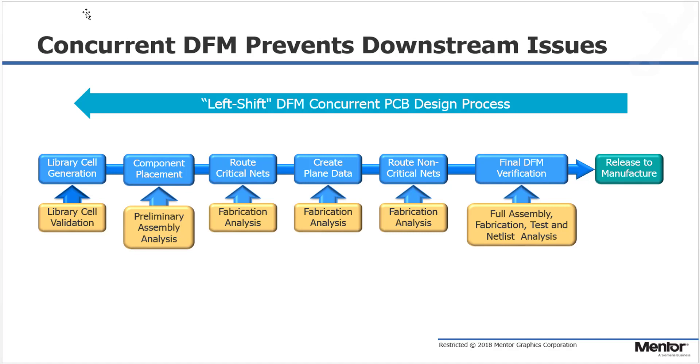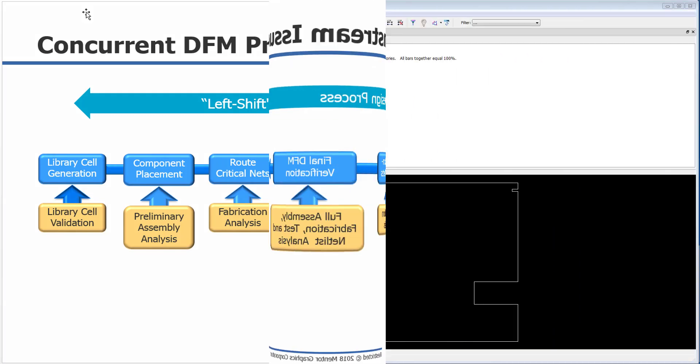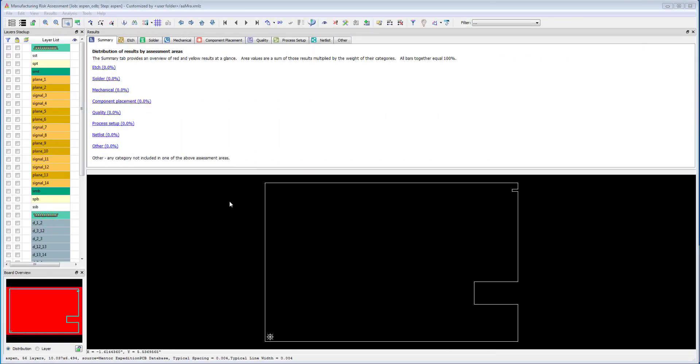That is why we have developed a Valor NPI DFM analysis add-in for Expedition. This allows the designer to get access to DFM analysis in an environment they are accustomed to using. There's no training required or different software tools to learn.